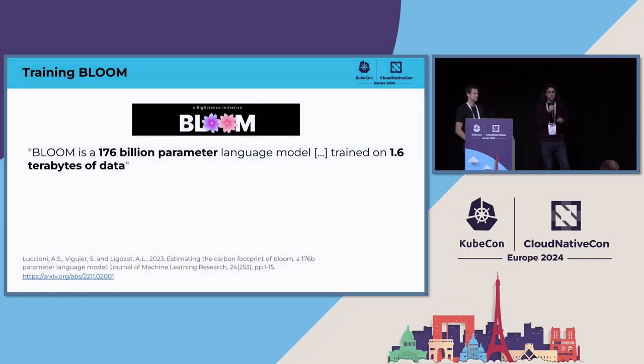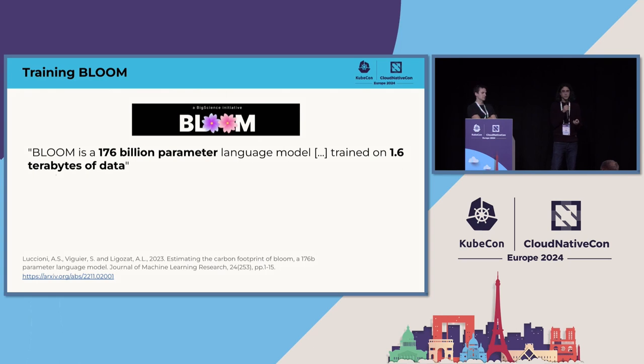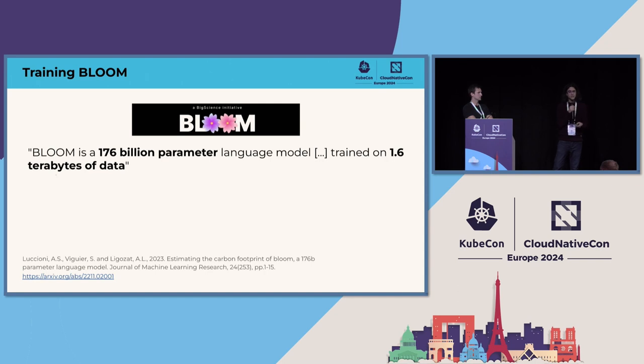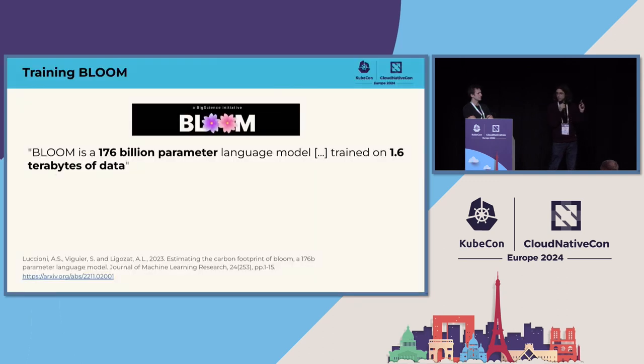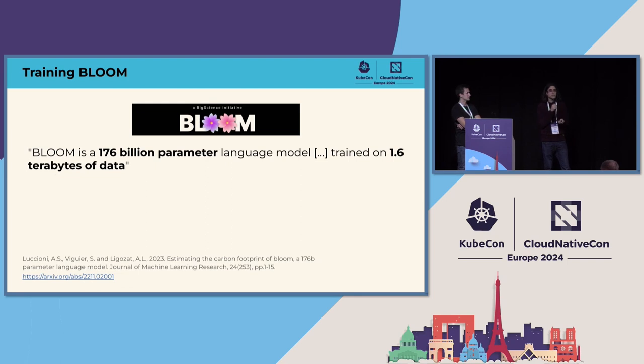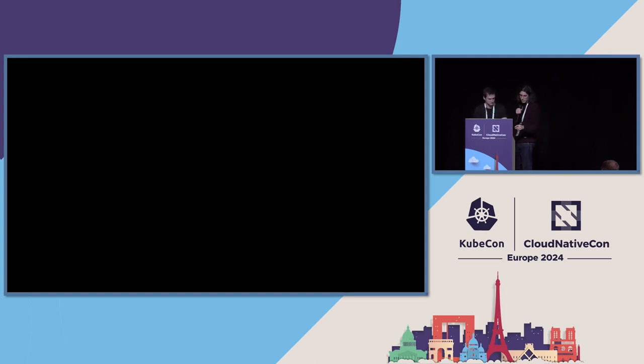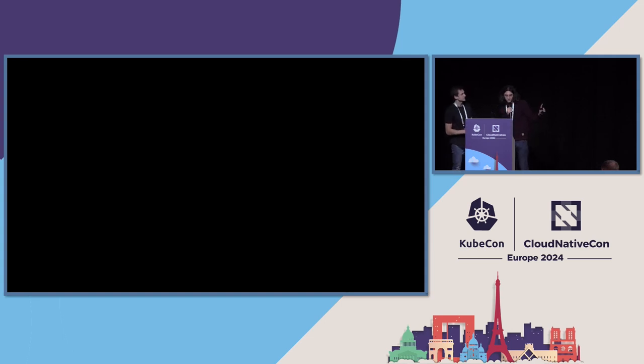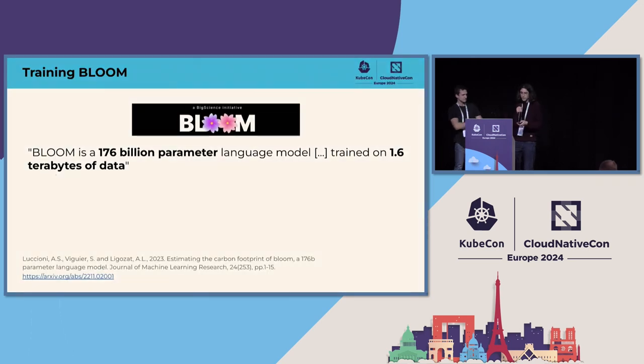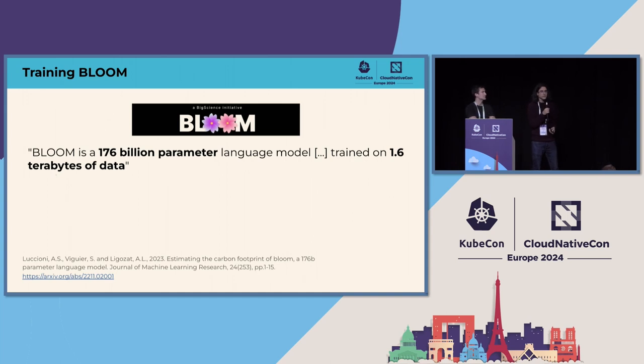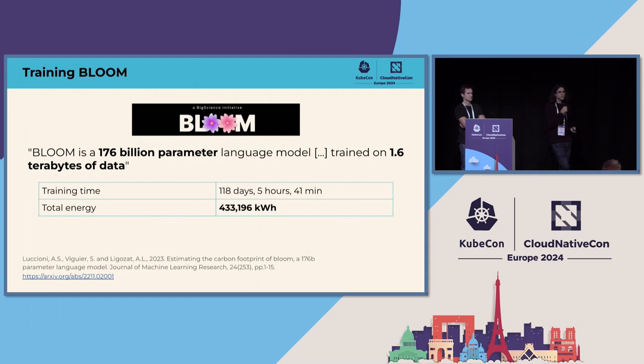When talking about efficiency, what we mean is that you provision the minimal resources that you need to complete a task without compromising the stability of the system. And based on the resources that you allocated, you want not to have idle hardware. You want to use them properly. Let's put some numbers about energy consumption. I'm going to take as an example the BLOOM large language model.